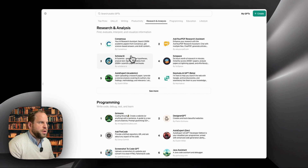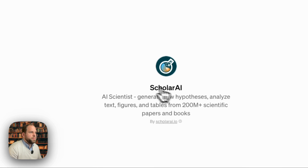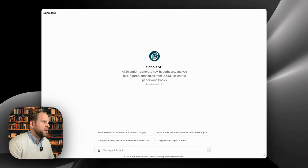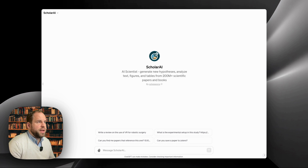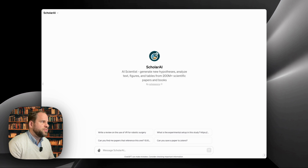One of the ones that I like specifically this weekend is Scholar AI. They're running a free promotion throughout the weekend where they're letting you use the full capacities of the tool for the entire weekend, so something definitely for you to try out and see what it does.